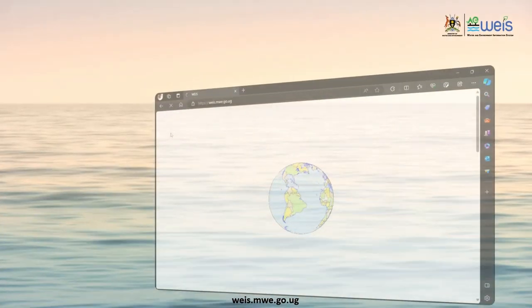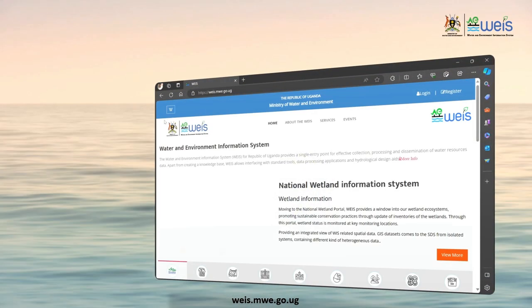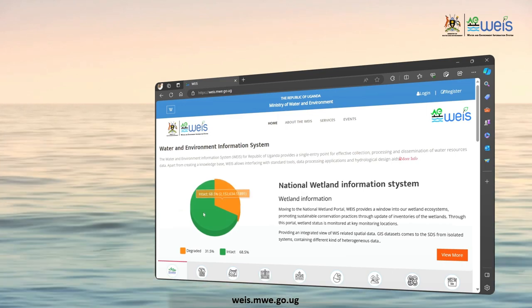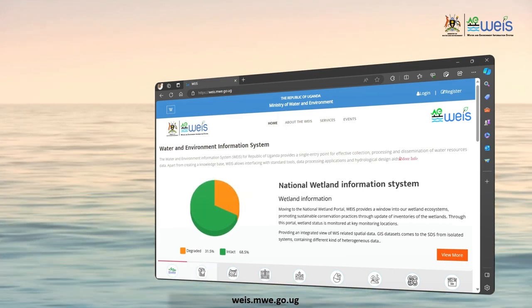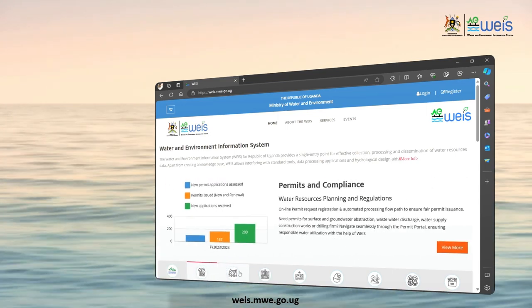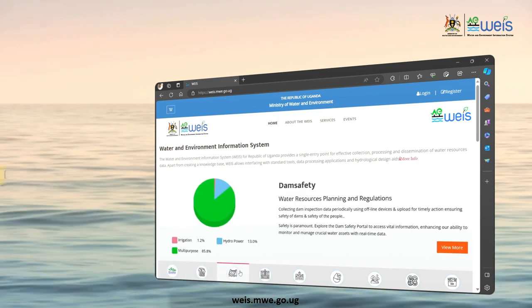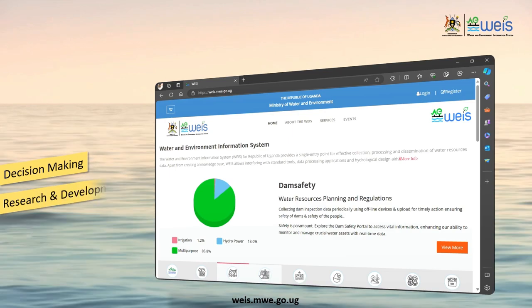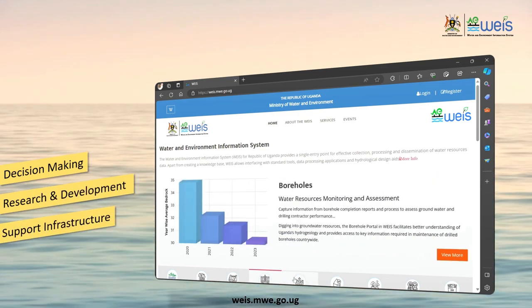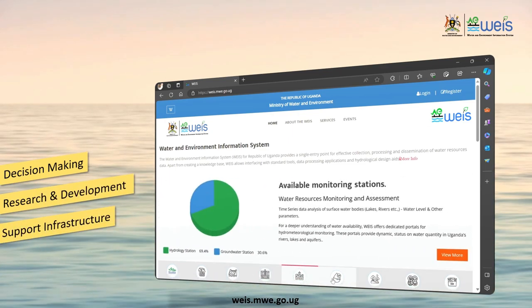The WEEZ portal, therefore, provides a common access with offline tools to monitor data for decision-making at different levels and supporting research and development of water and environment-related infrastructure.